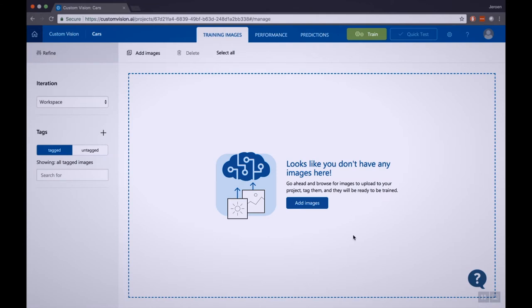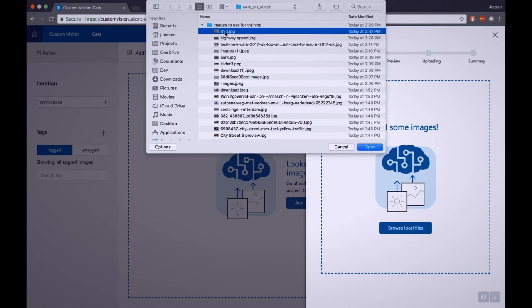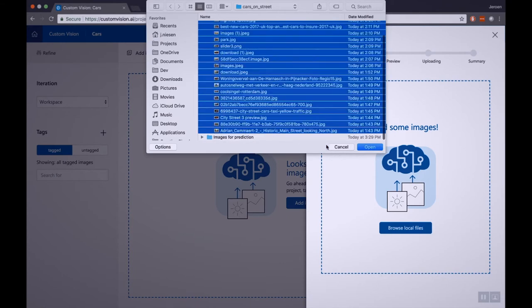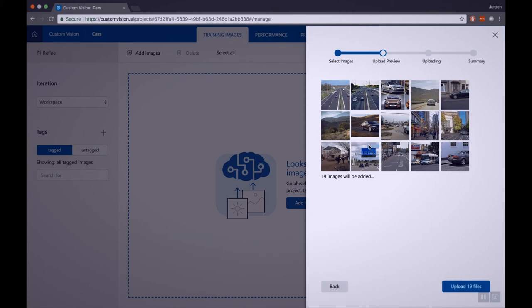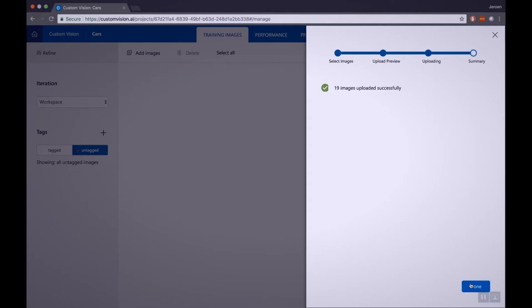So now we have to train our model. In order to train our model, we are going to upload images where cars are in, and we select the cars on those images. Let's first start with the first step and that's uploading the images. I sorted them out so I don't have to look on Google for any images during this demo. Let's upload them — and they are uploaded.